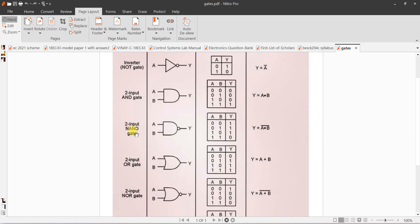Next is the derived gate — NAND gate, two-input NAND gate. It is NOT of AND: an AND gate followed by a NOT. This bubble indicates NOT of the AND gate. The AND gate expression is A dot B, so NAND is A·B whole bar. The truth table is exactly opposite of AND gate — where AND has 0, 0, 0, 1, NAND has 1, 1, 1, 0.